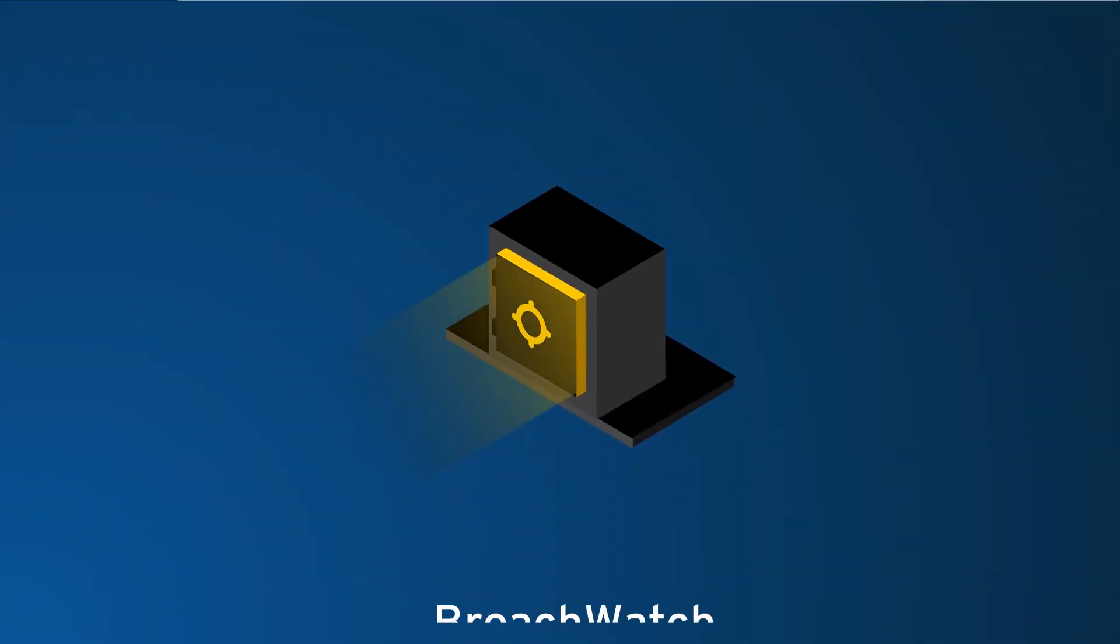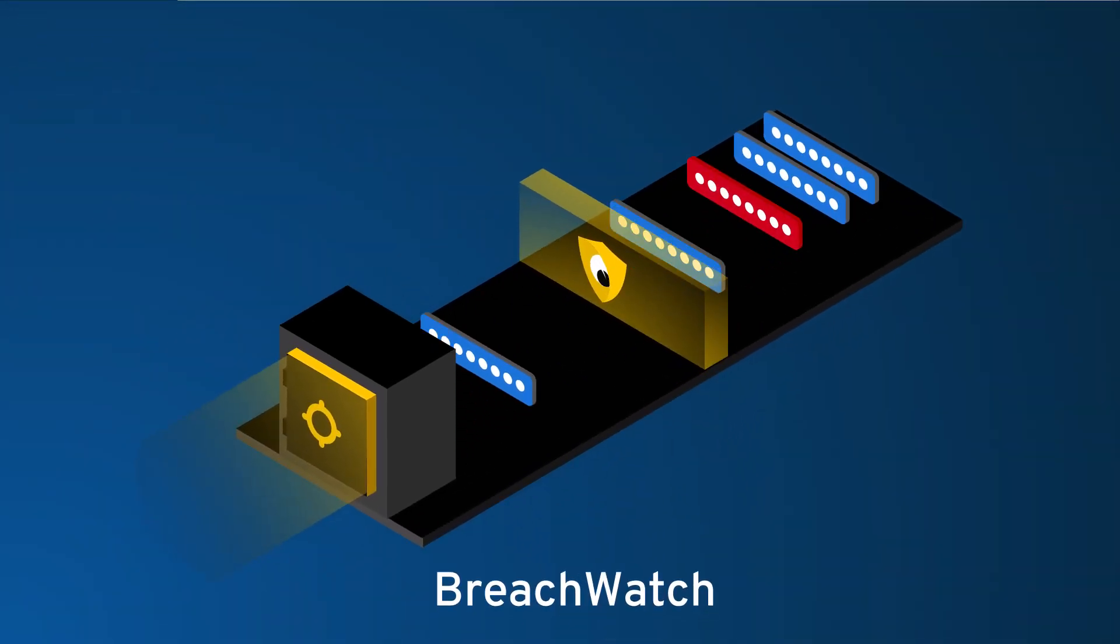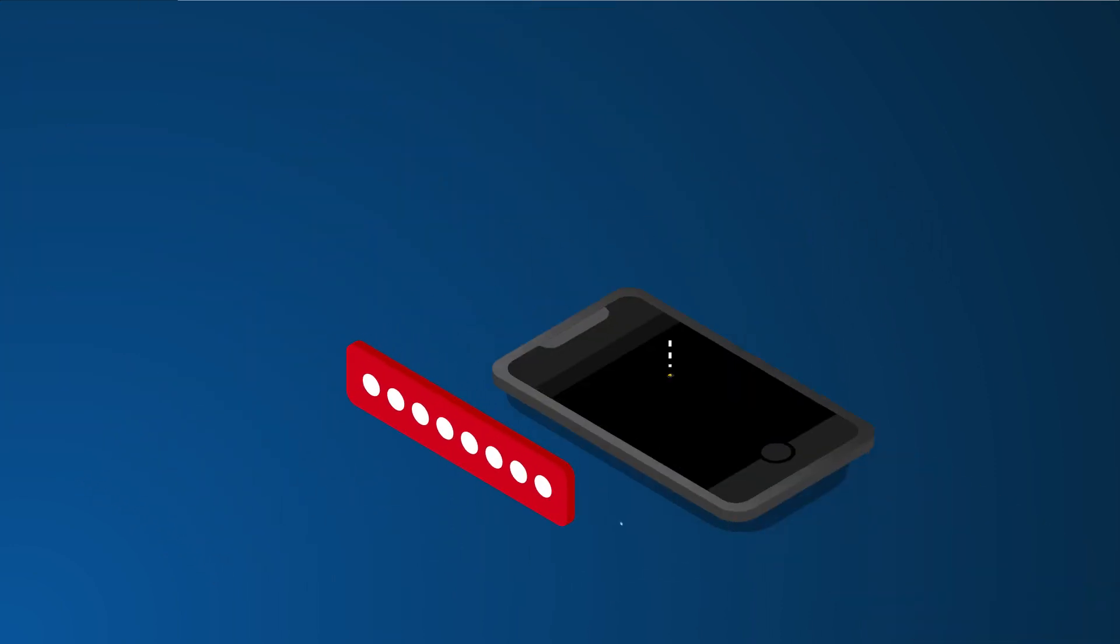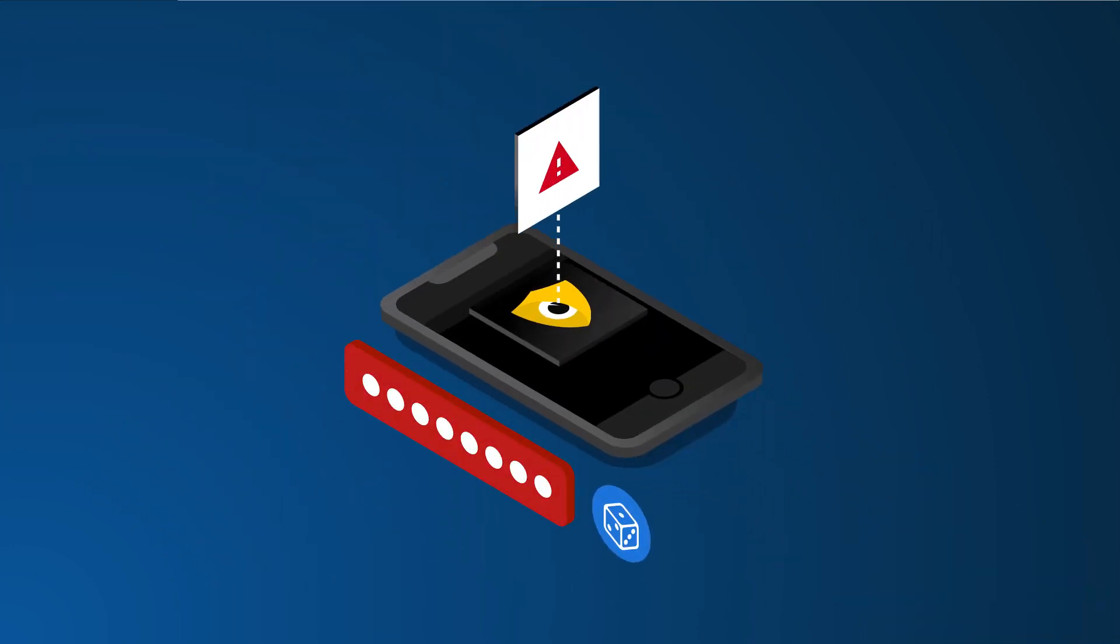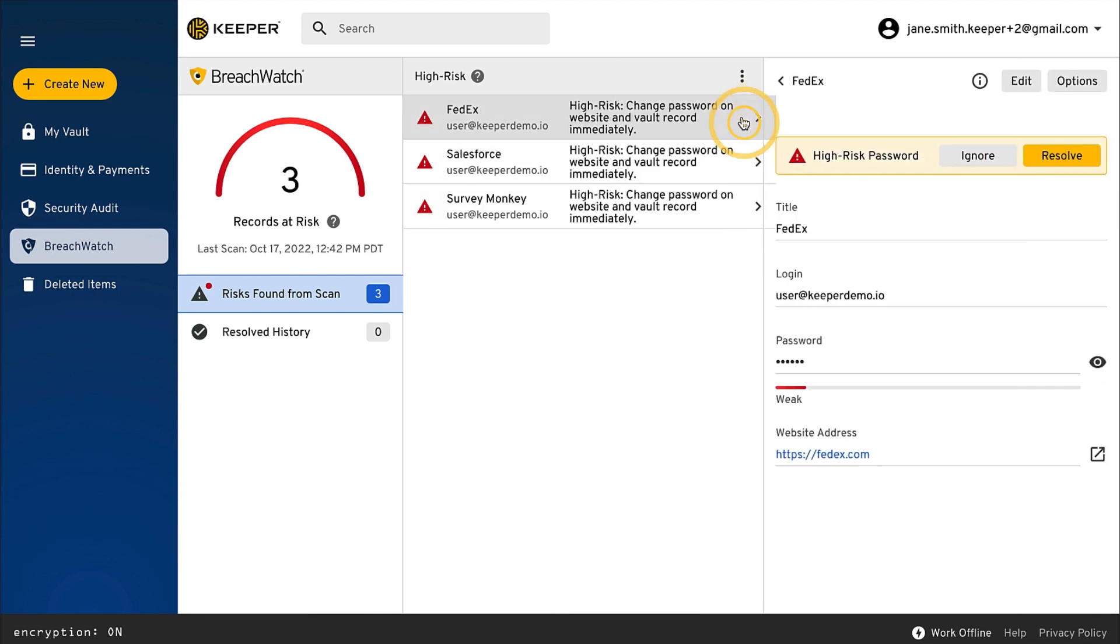BreachWatch scans passwords in the vault against public data breaches on the dark web. It then alerts users so they can take action to protect their accounts. Users can start their scan by clicking BreachWatch from the left navigation menu. BreachWatch will then scan your records and report any risks associated with them.